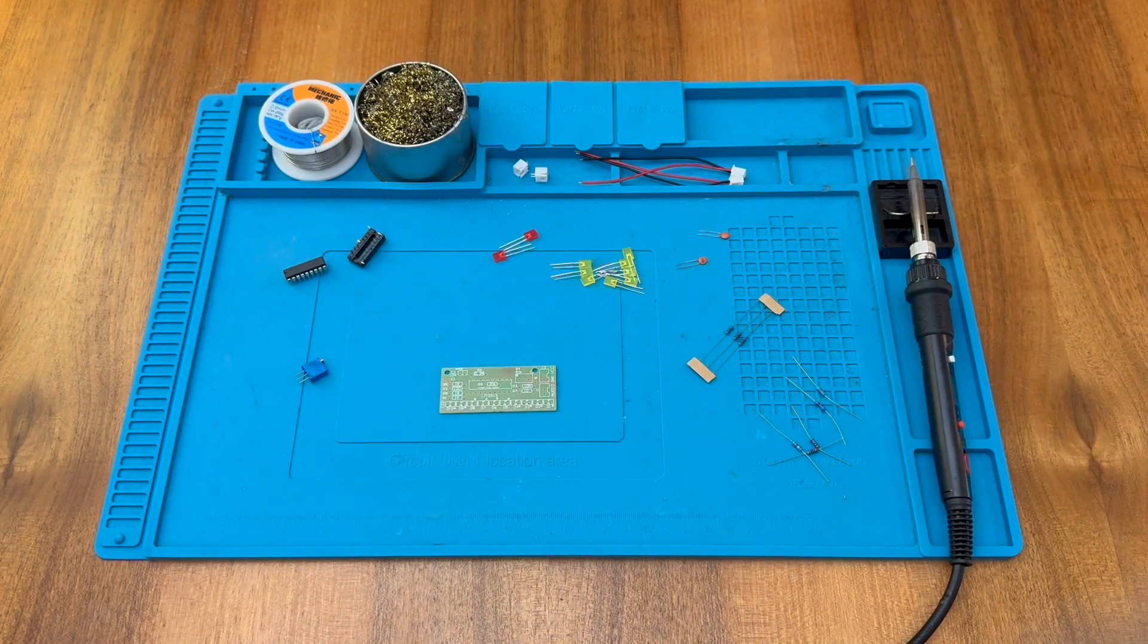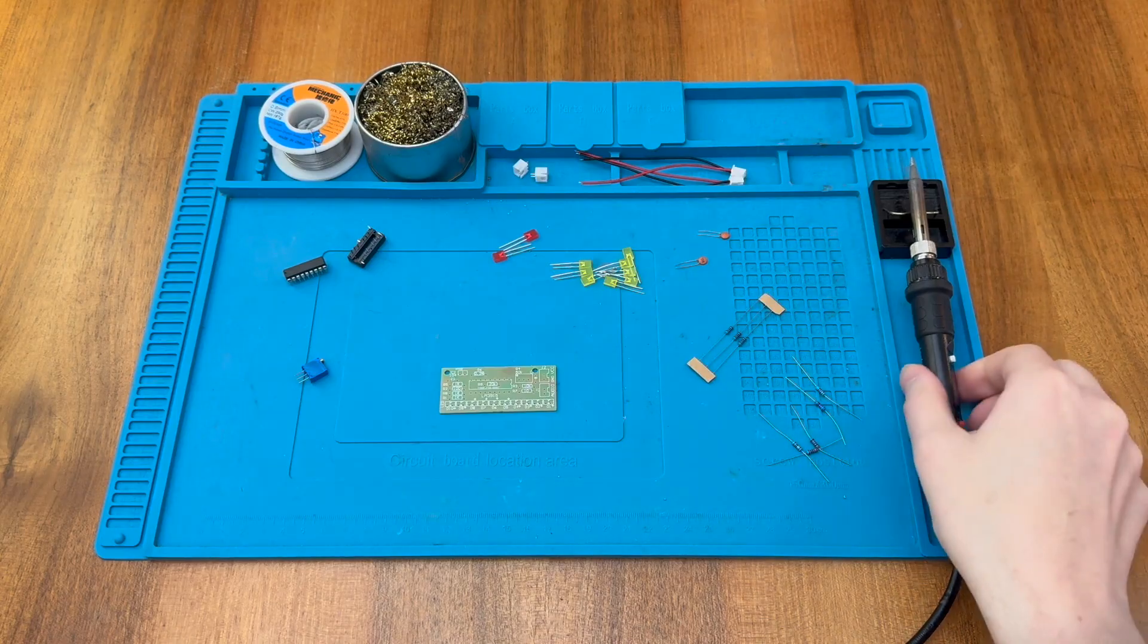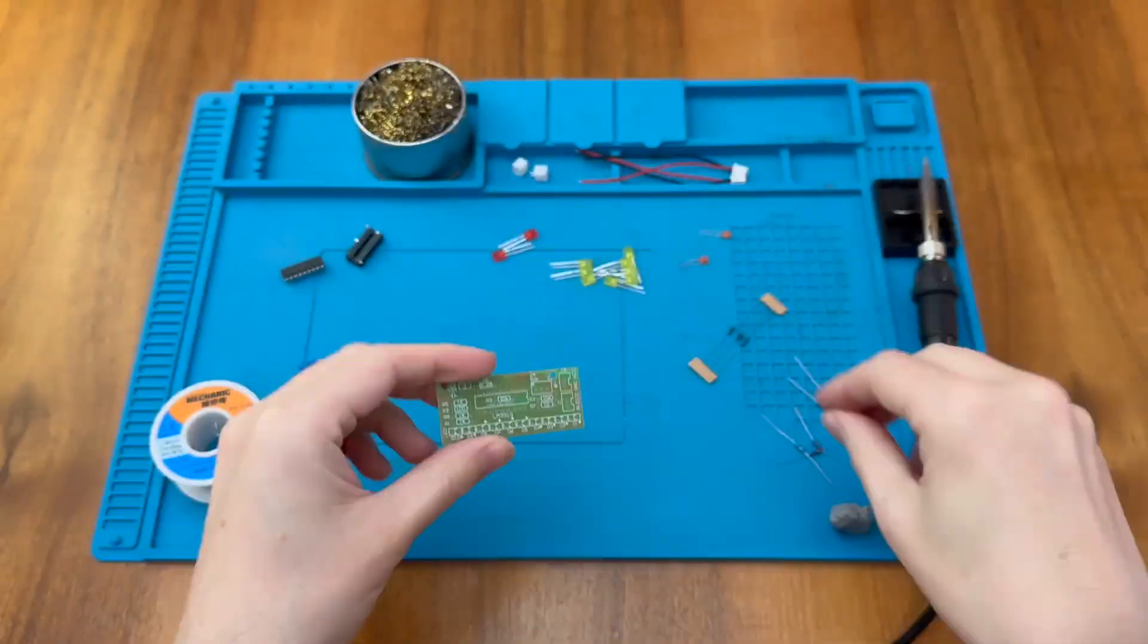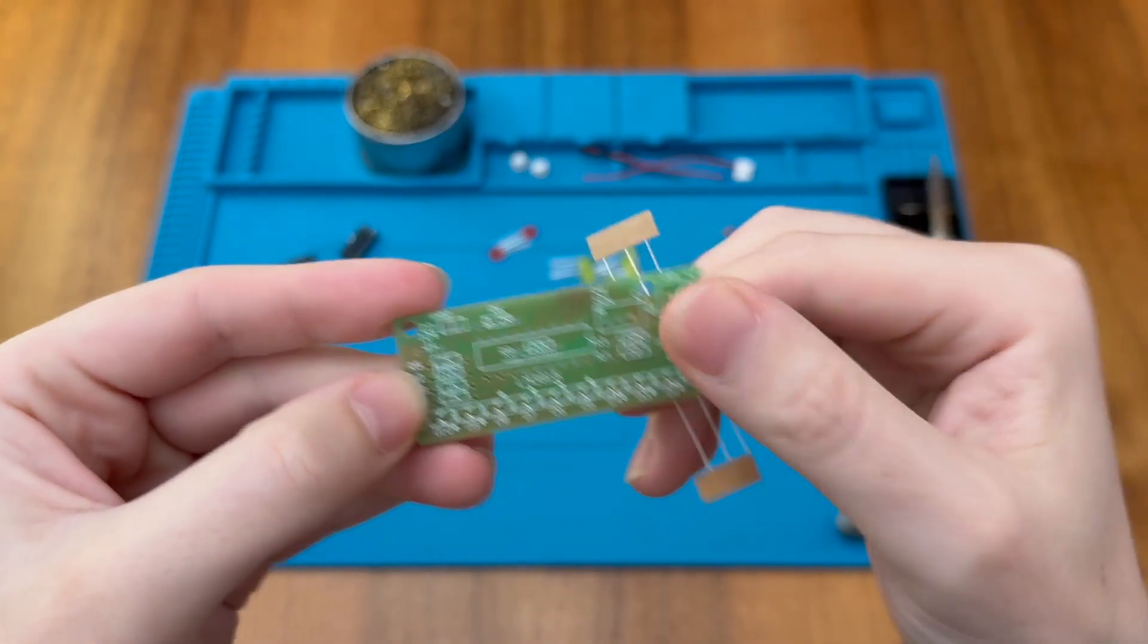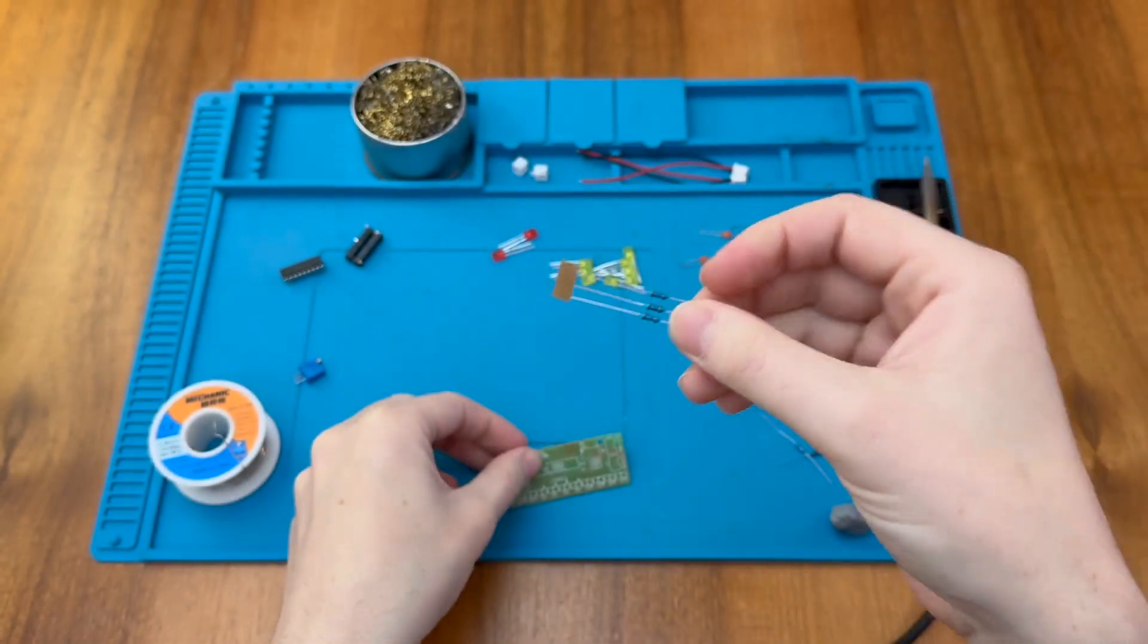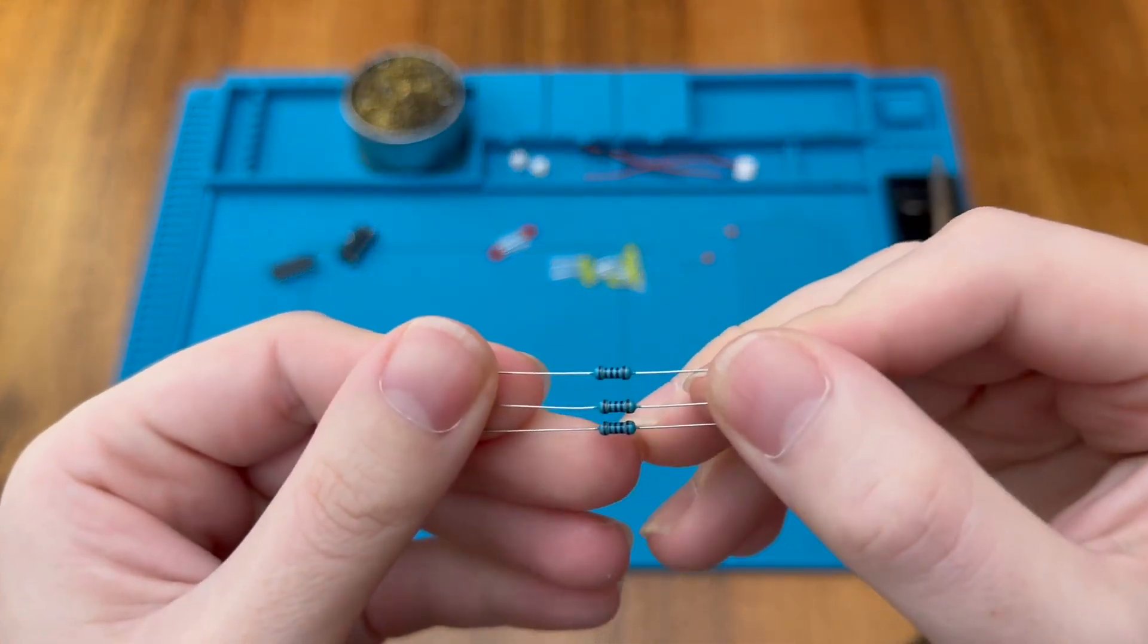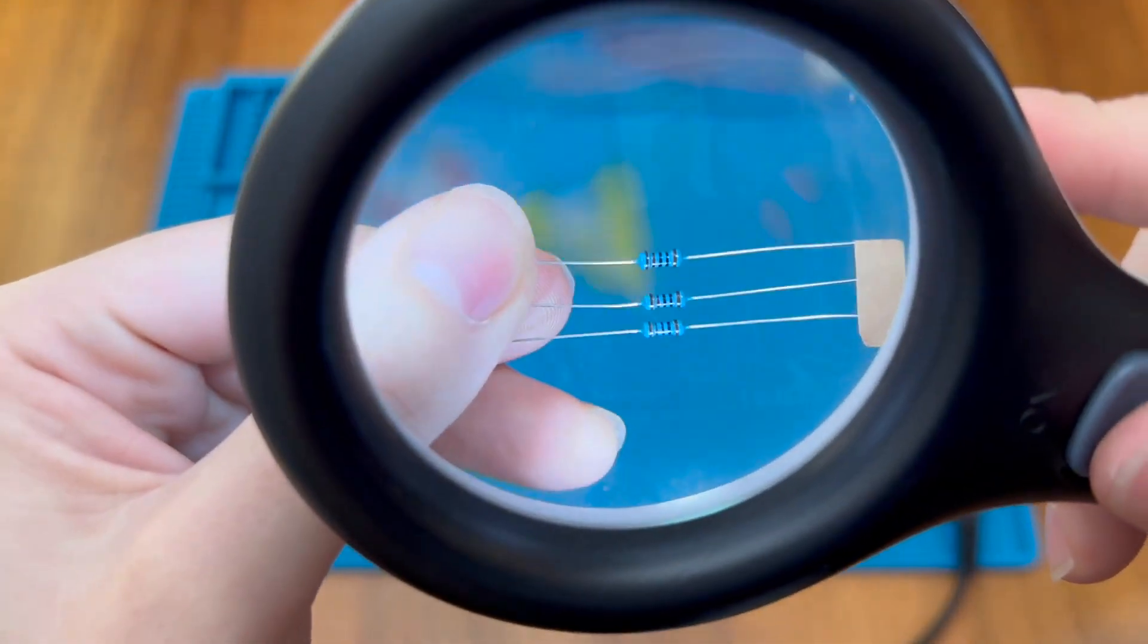As usual I'm going to start with the resistors, so let's turn on the soldering iron and get started. We can see on the board there are three 1K resistors and we have three resistors here, so it's likely these are the 1K, but we can look carefully at them with our magnifying glass.